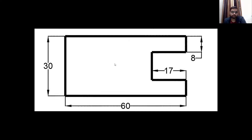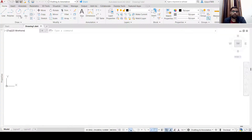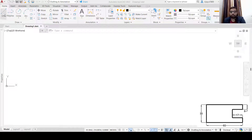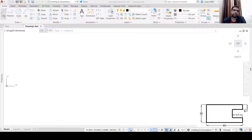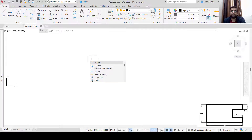So without further delay, let's start. This is our AutoCAD screen. The first command that we are going to use is LINE. You can simply click LINE here, or you can press L, click inside, press L, and you will see that the line option will be visible to you. Then press Enter.